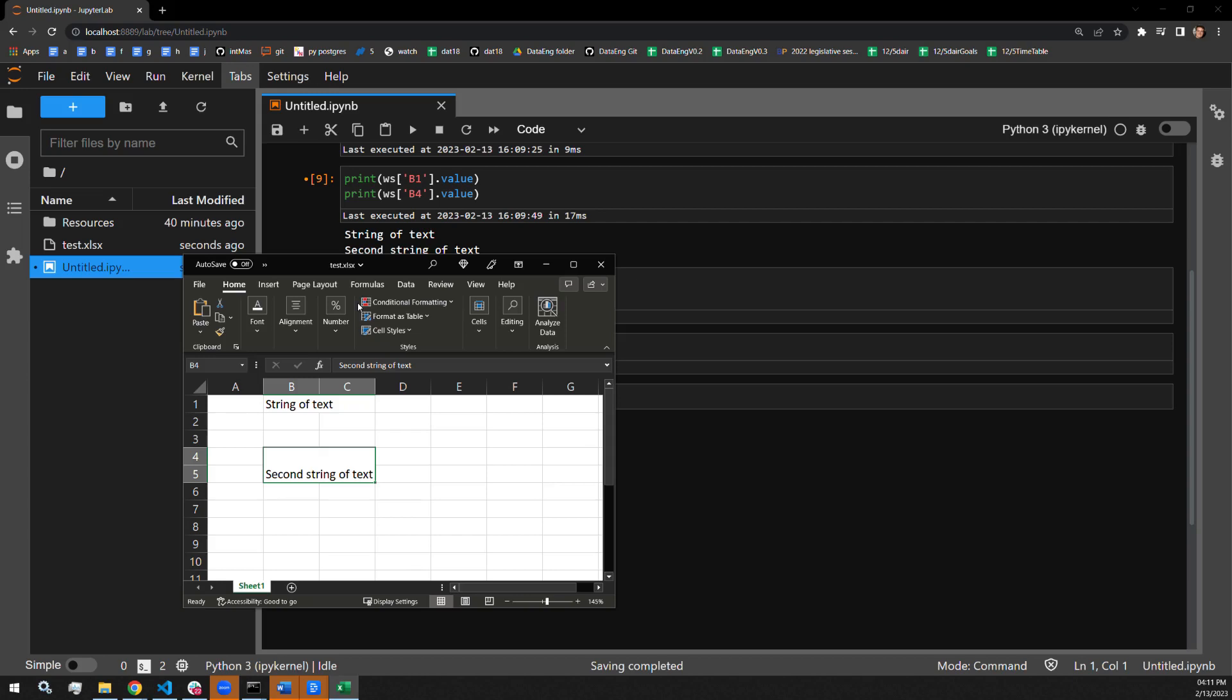So while this was done correctly, I still need to do a little bit of work. I would like this text to be aligned to the center of the merged cells. In order to do that, I need to import alignment from the styles module of OpenPyExcel.